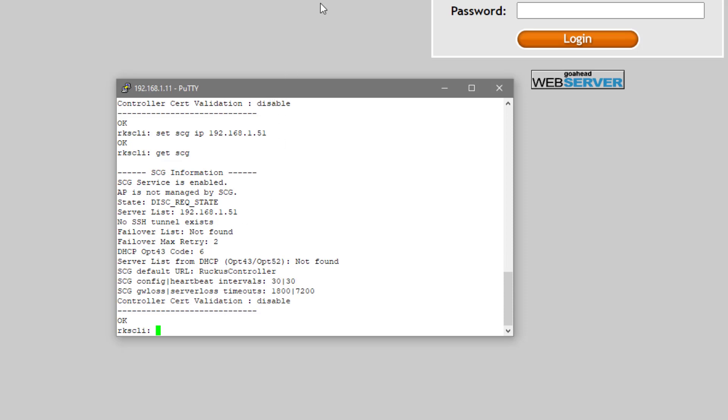Even though we weren't able to log in and do that step via the UI on the AP that formerly had the Unleash code on it, we were able to get in via SSH and target it. So let's switch over to our SmartZone instance.